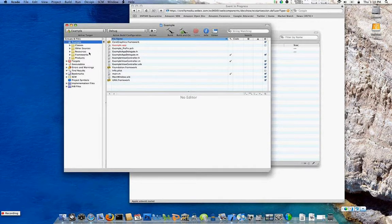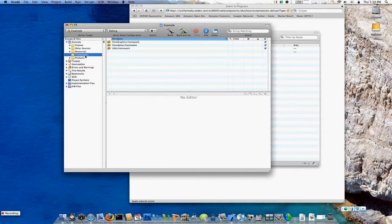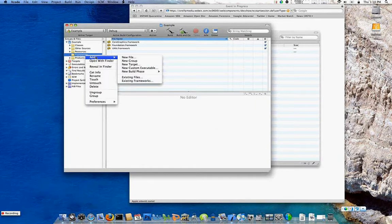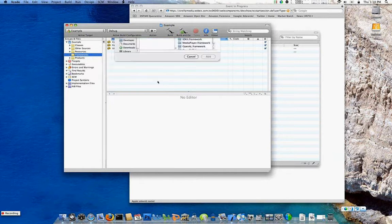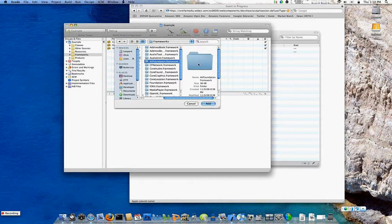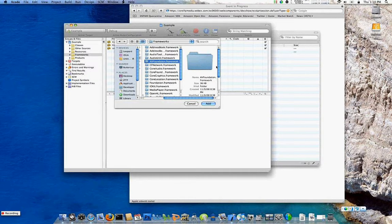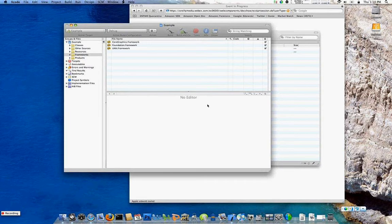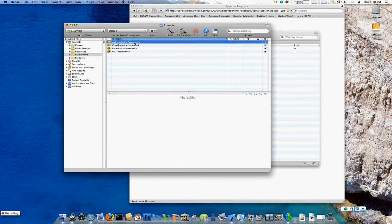From there, the next thing to do is simply add the AV Foundation framework to the project. If you Control-click on Frameworks and go to Add, then Existing Frameworks, it pops up a list of all the sanctioned frameworks available to the iPhone. You can see AV Foundation is right there. If you didn't set the SDK, you wouldn't see it because it would be pointing to a different folder. You select the AV Foundation framework, hit Add, another window pops up, hit Add again, and now you can see the AV Foundation framework is going to be compiled into your application. At this point you can start using it.